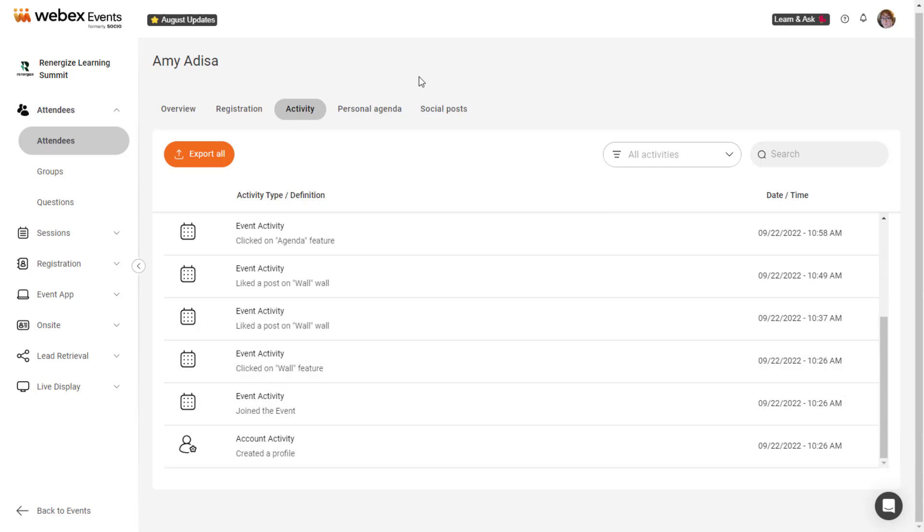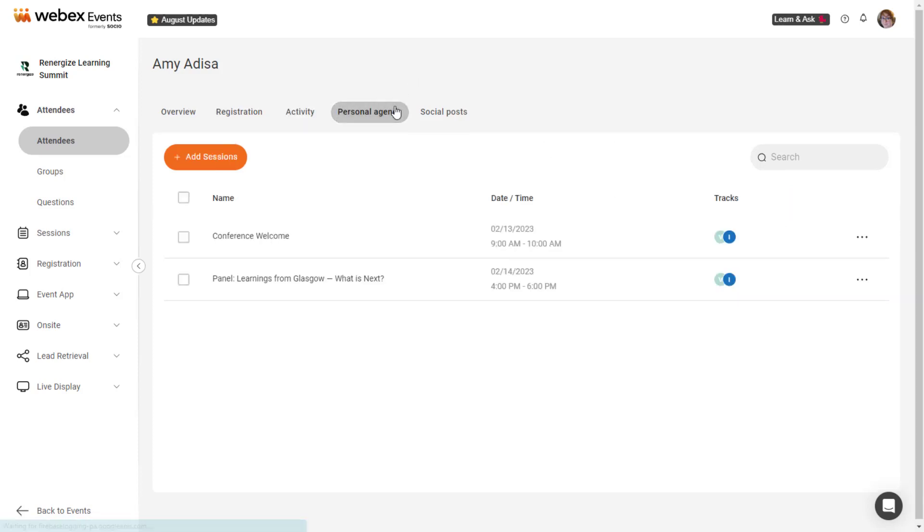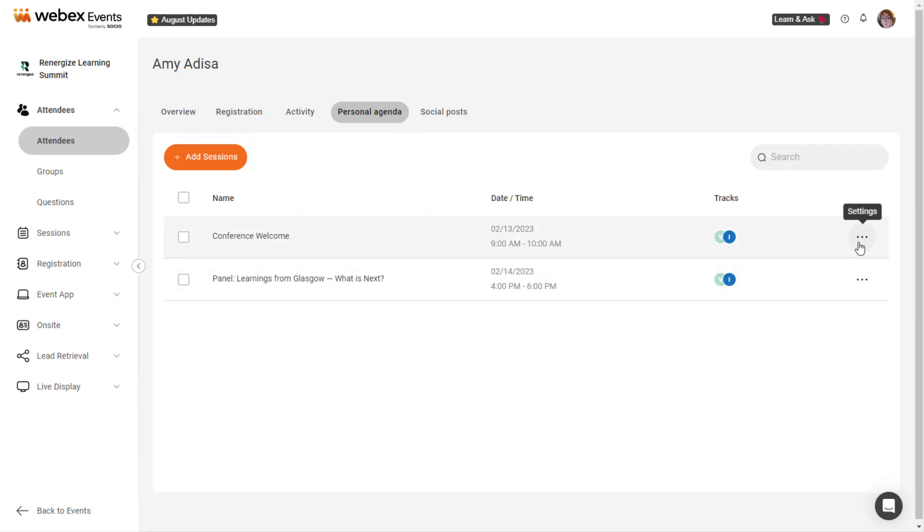The Personal Agenda tab contains all sessions added or assigned to their personal agenda in the event app. Click Add Sessions to add more sessions to their personal agenda, or click the Settings icon next to a session to remove it from their personal agenda.